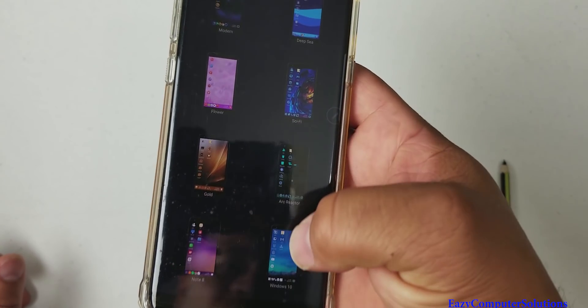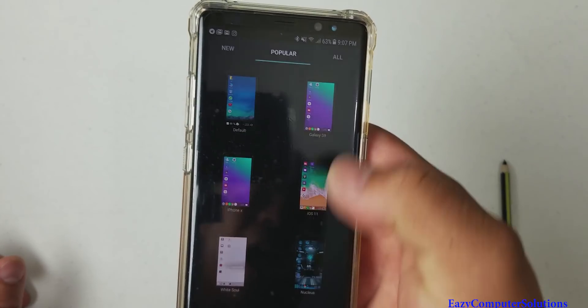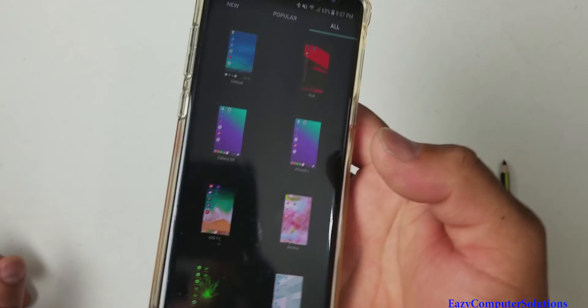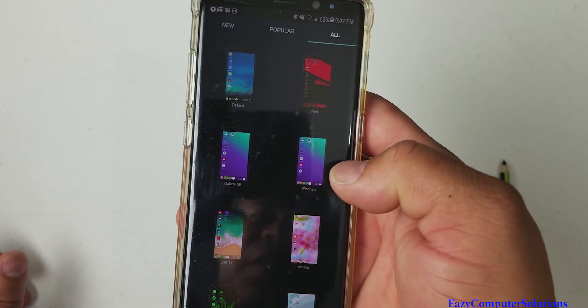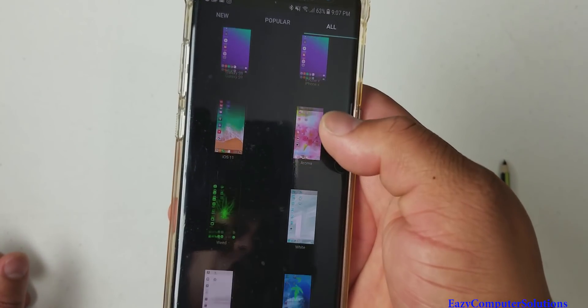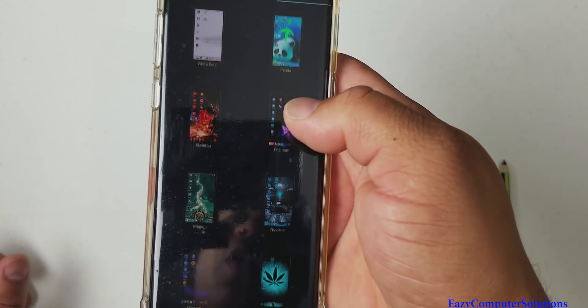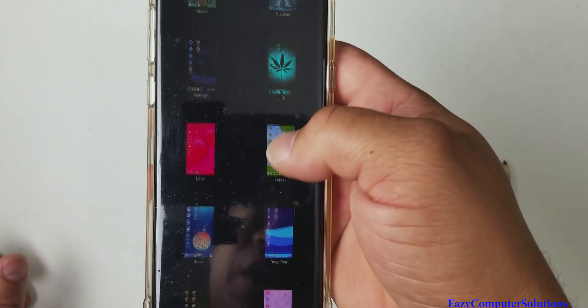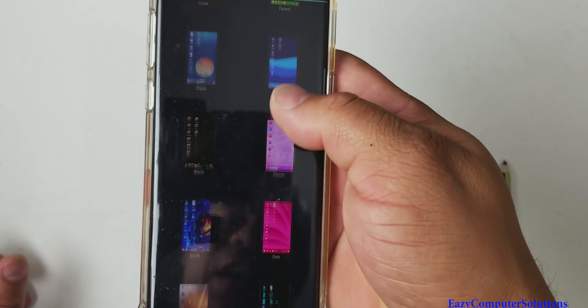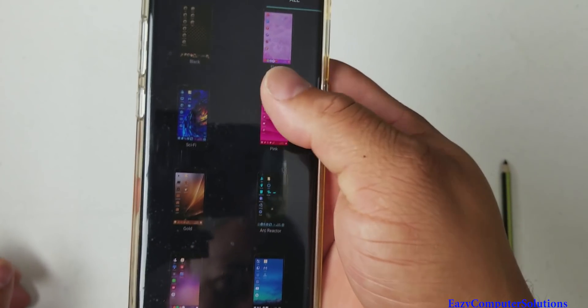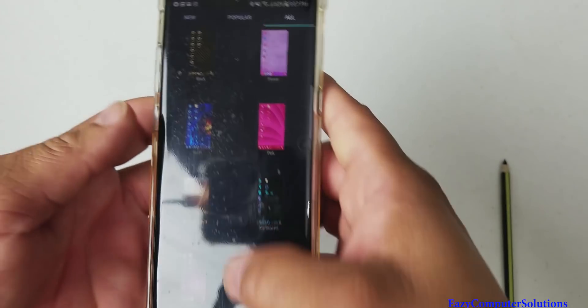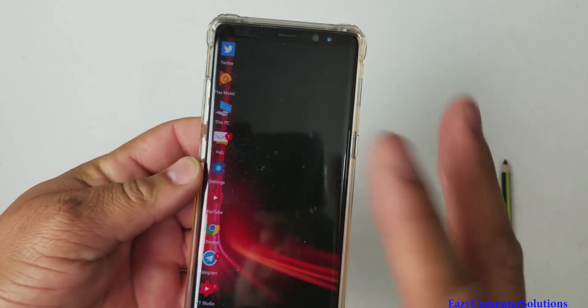And you can go to all and it's going to give you more themes to trick your phone out to make it look like your own, which is nice. Very nice. And as you can see, it is nice and fast, very fast and fluid. I like it.